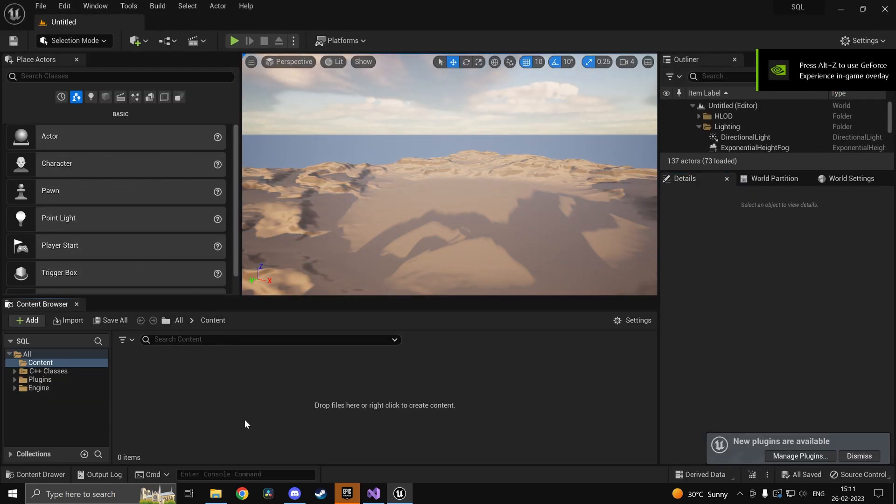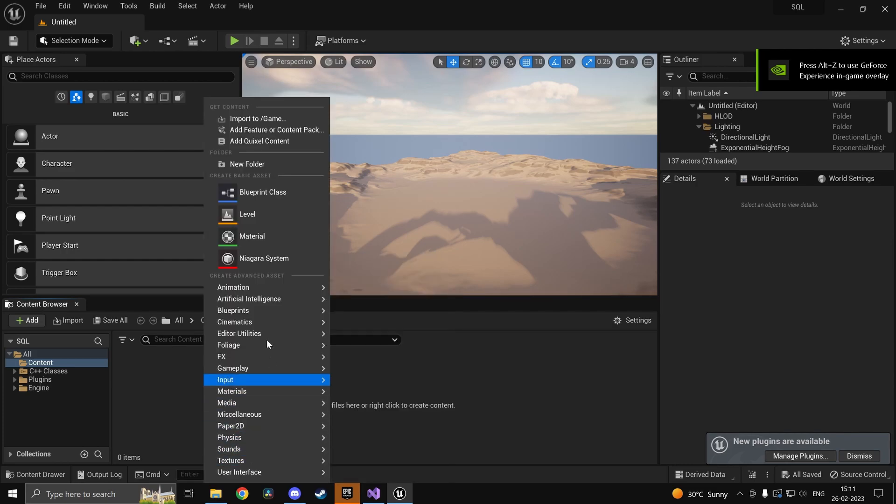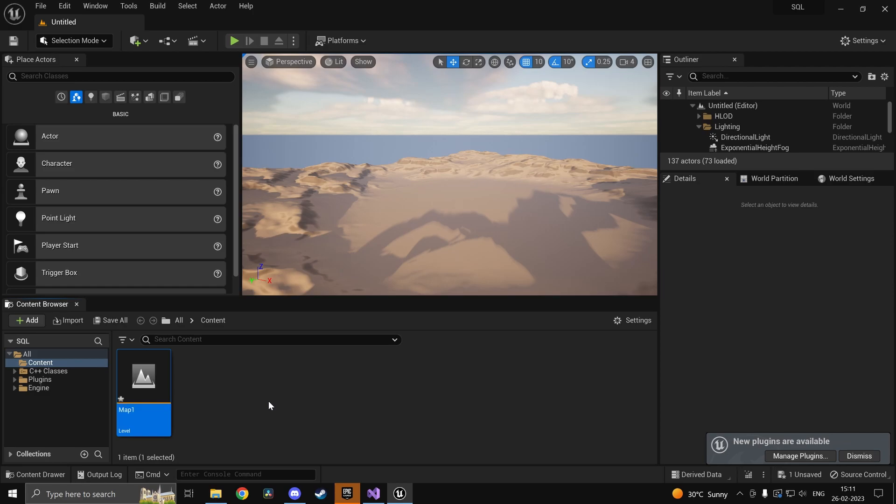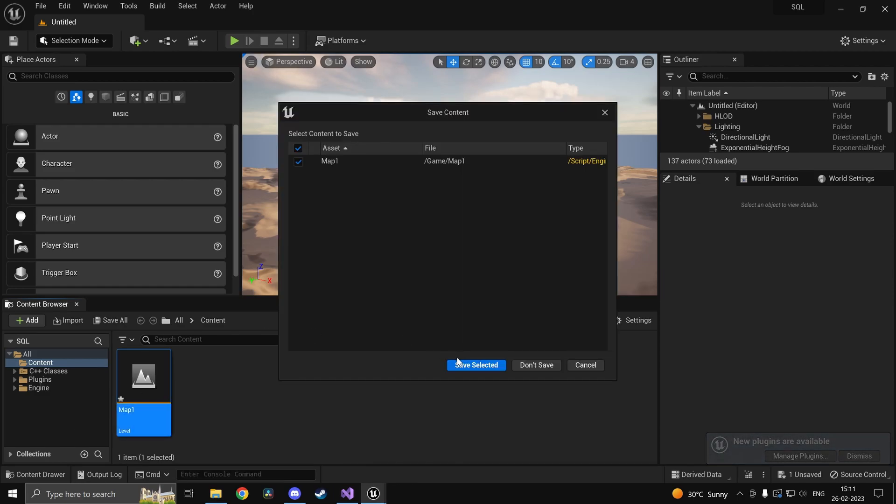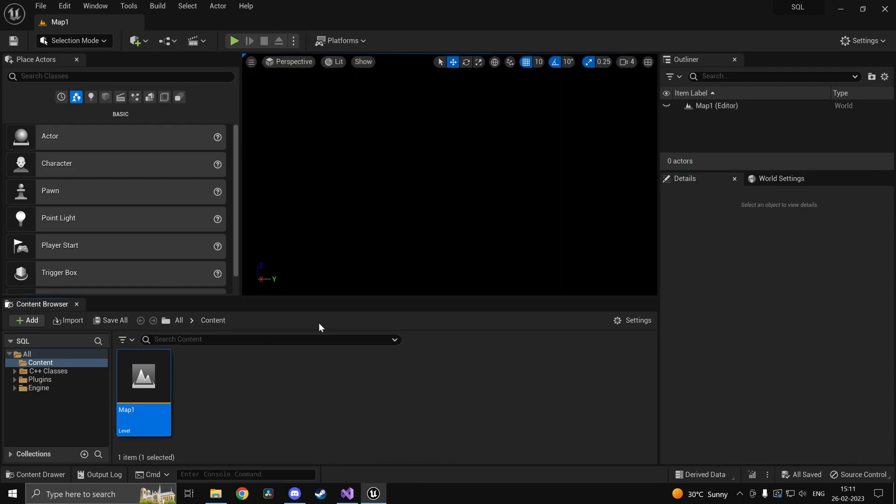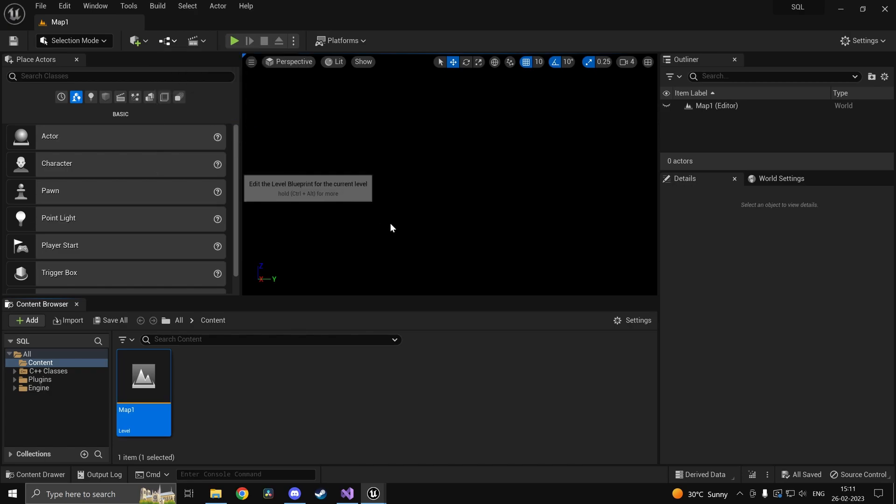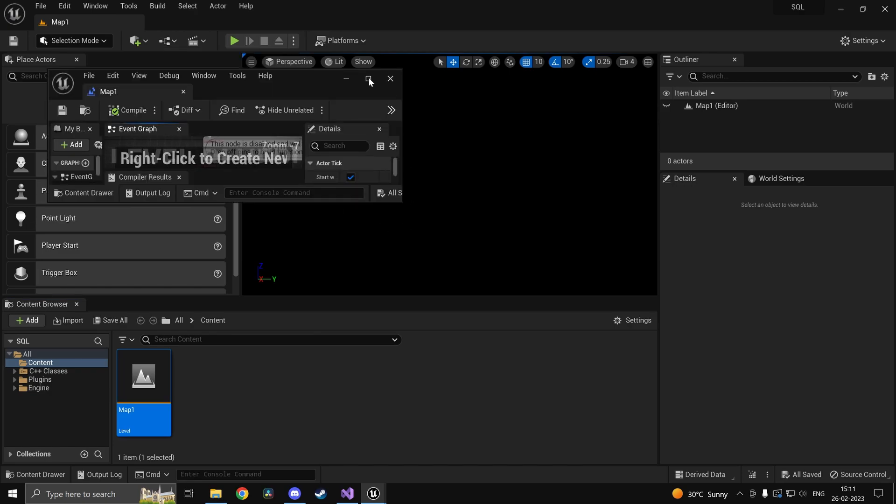Just since this is an empty project just go ahead and create a new map. And let's call this one map one maybe. Open it up. And we can go ahead and try our functions.